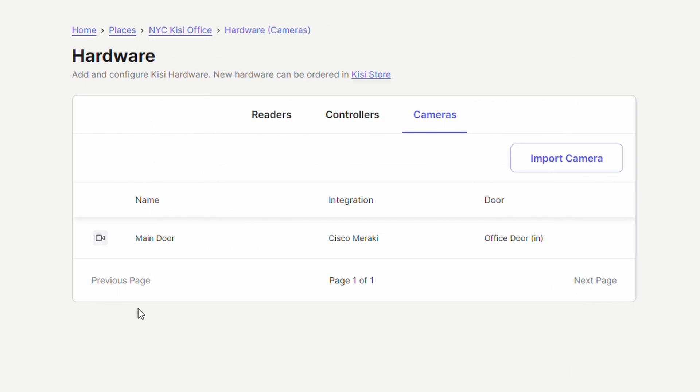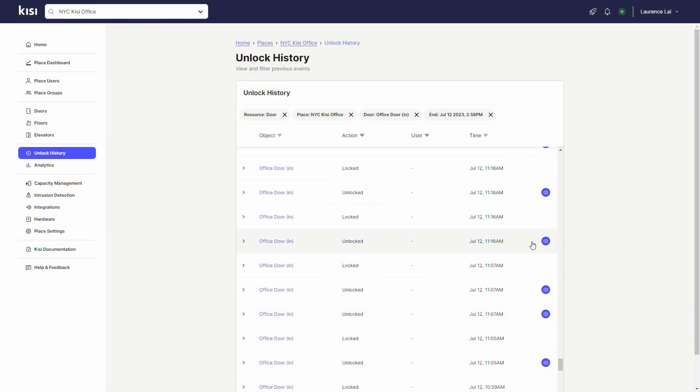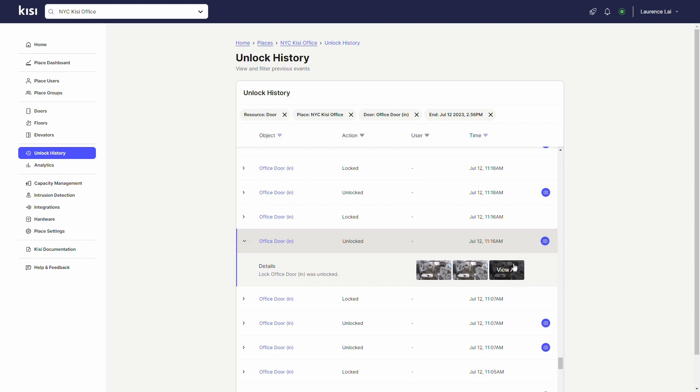Imported cameras will show up in the list. When the associated door is unlocked, snapshots will be created and appear in the event history. Events with snapshots are marked with the camera icon.